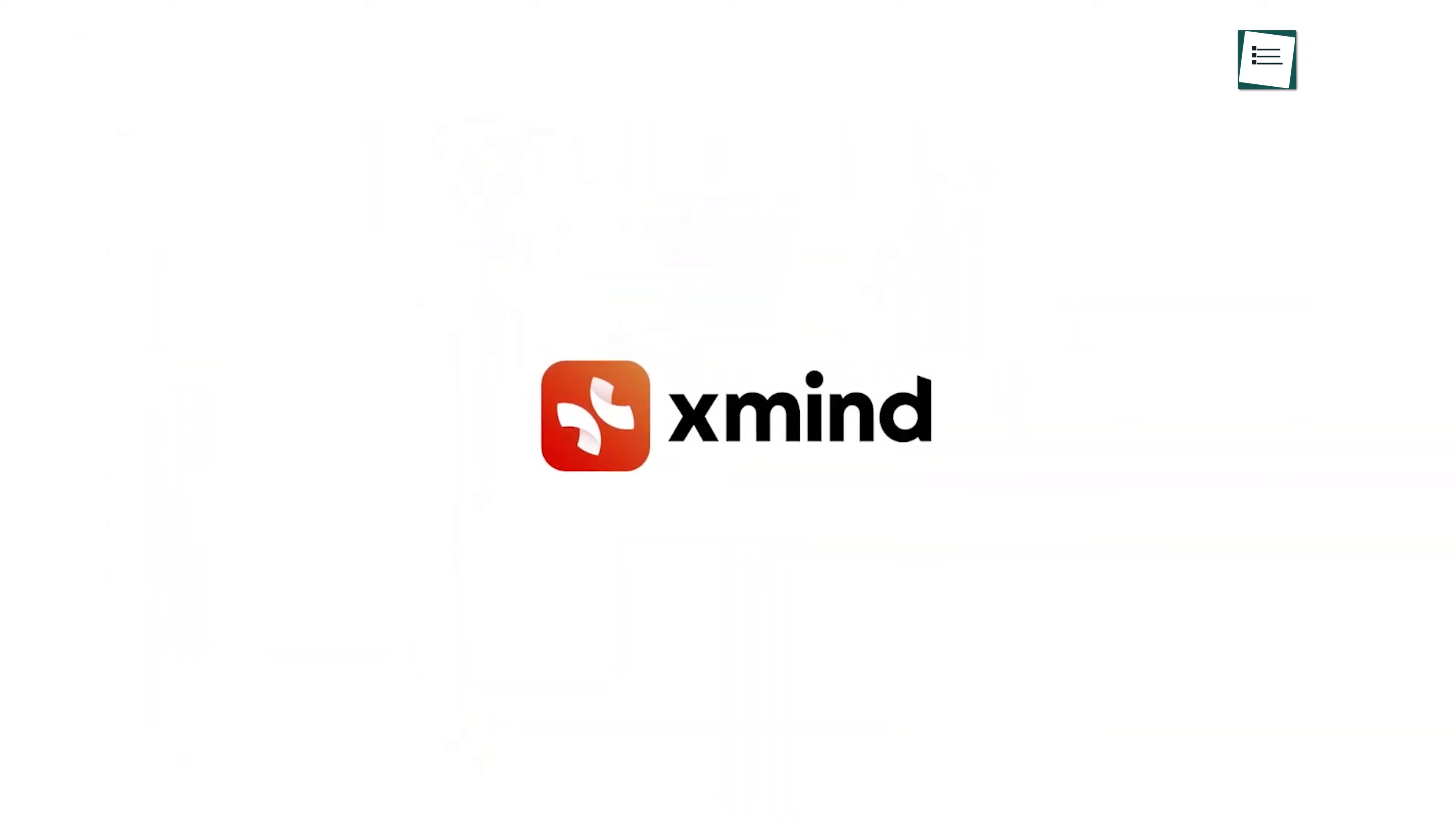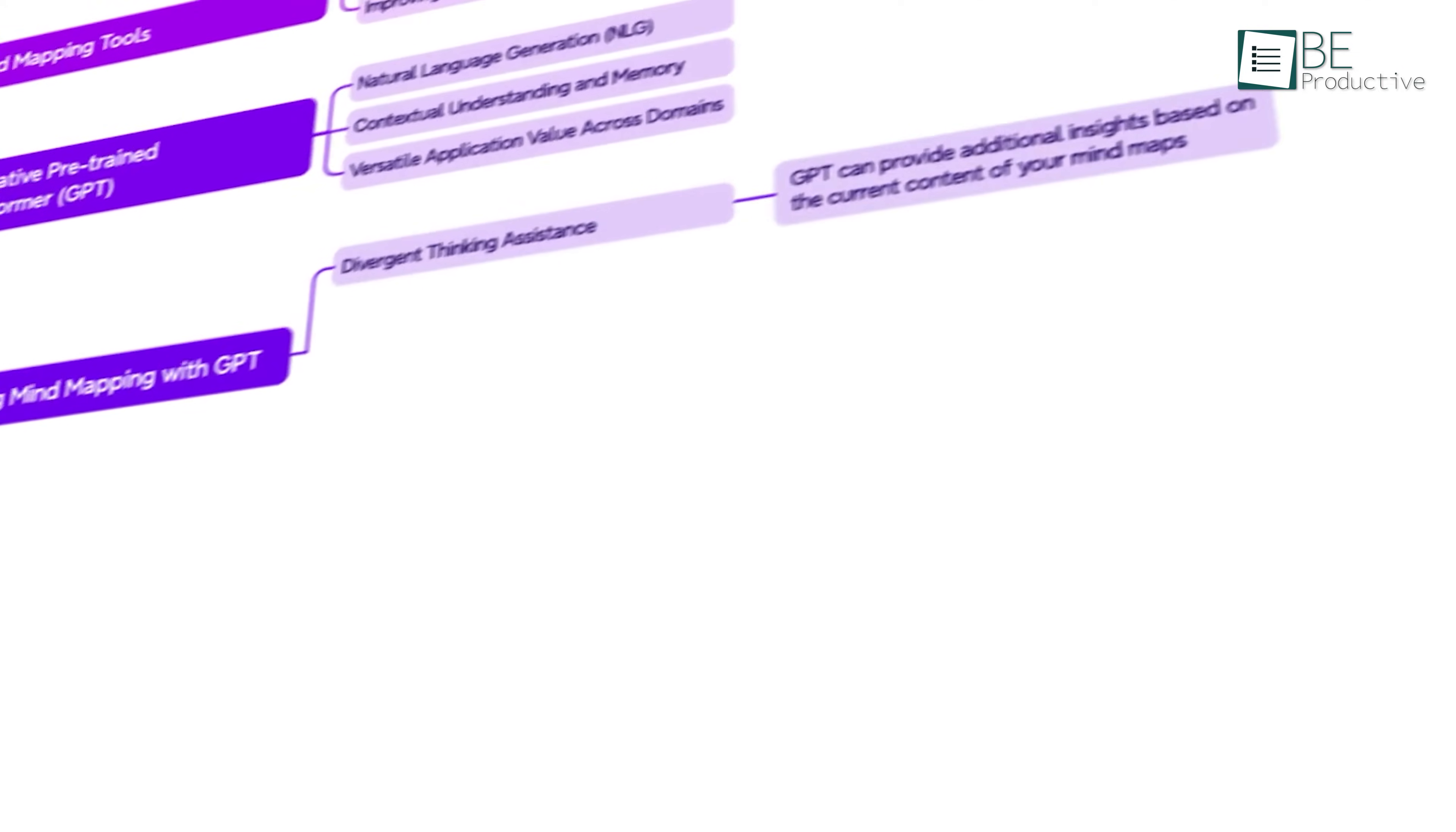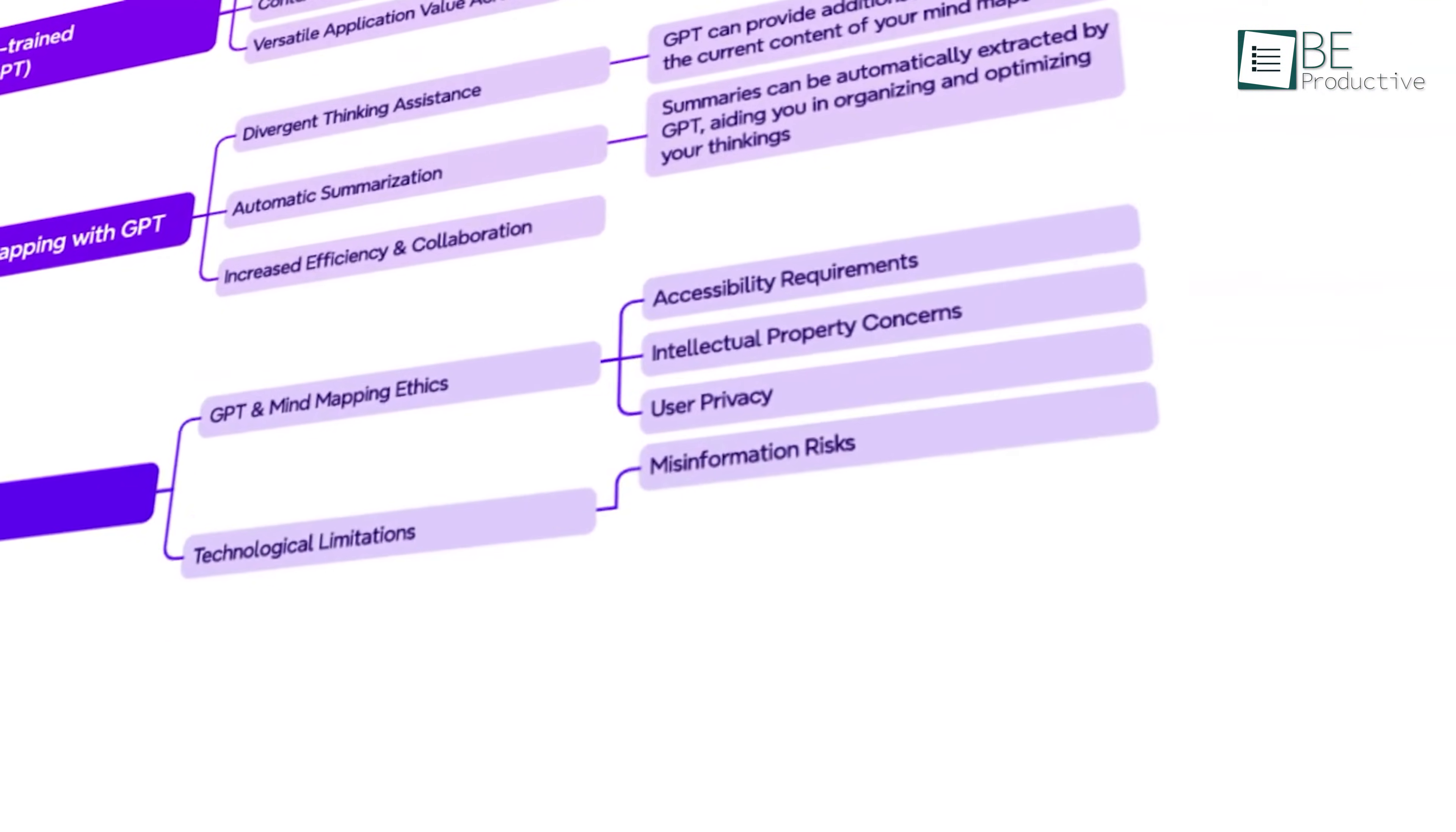Using XMind can enhance our productivity and creativity by providing a versatile and intuitive platform for organizing and presenting complex ideas and projects.